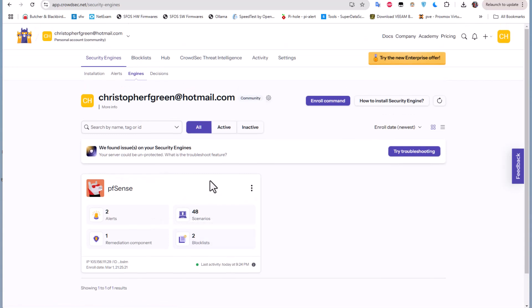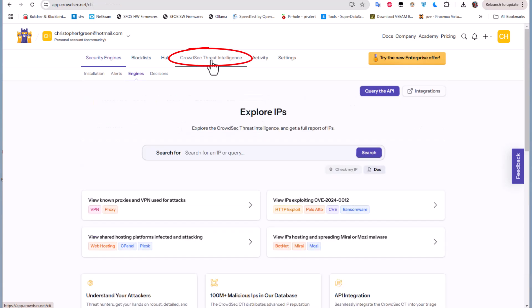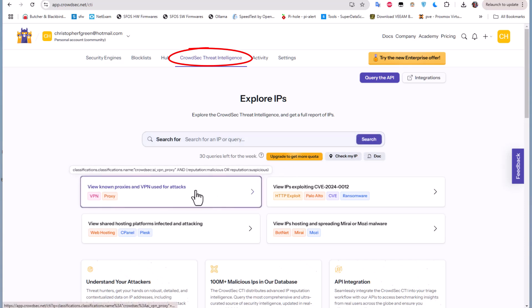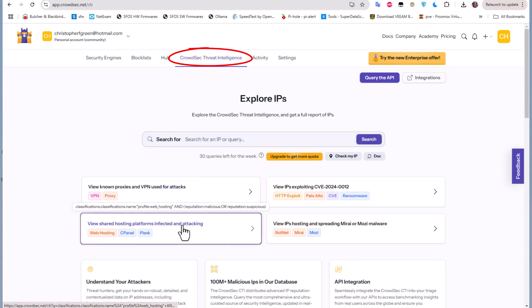There is also a very important thing here - this CrowdSec threat intelligence. So here you can actually query an IP address. If you're suspecting an IP address you can just enter it here and search it, and it will actually display all the info about this IP.